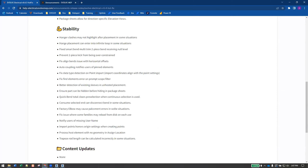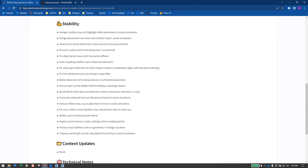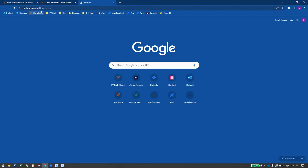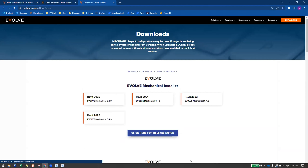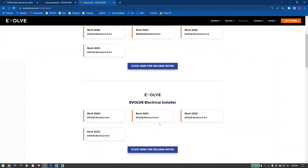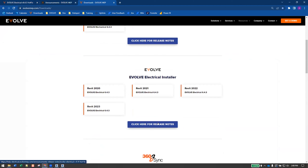The rest of this stuff is pretty self-explanatory. As always, if you go to the downloads page, this is where you'll get the 6.4.3 installers and you can get the release note link right here.